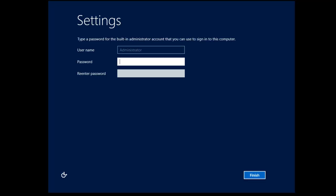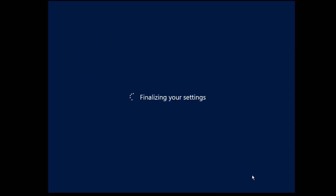Now it's booted up. We can type in the password for the built in administrator account. Obviously it's not going to ask me to log in with my live ID because it's a server. It's finalizing my settings.